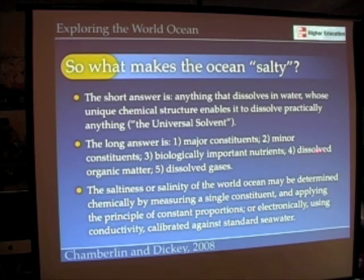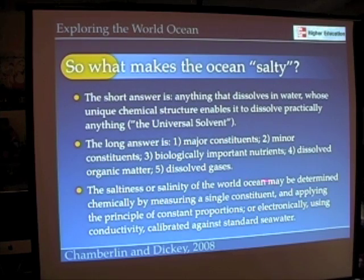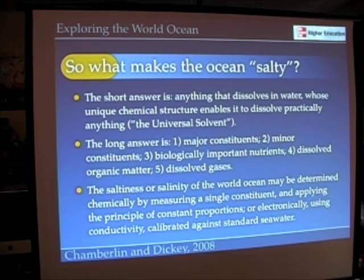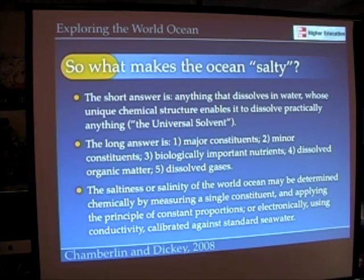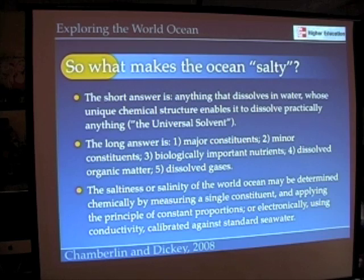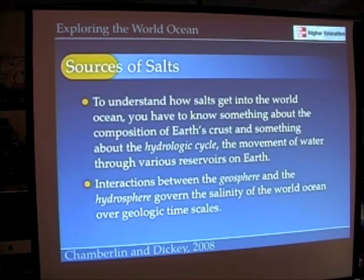In measuring the saltiness, we use electronically the principle of conductivity. By determining the saltiness or salinity of the world ocean, we learn a lot about where organisms can live, and also learn something about ocean circulation, as we'll see later.